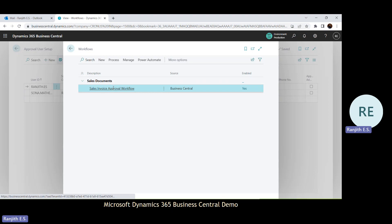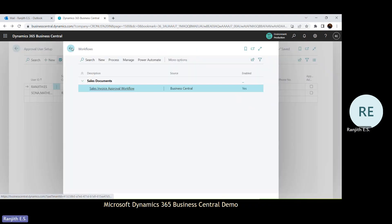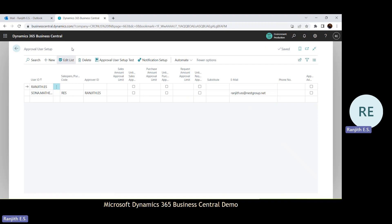I have enabled the sales invoice approval workflow. I used the standard templates for this particular session — I simply used the standard template for the sales invoice approval workflow and just enabled it. You can create your own, and in other videos I will explain how to create a template and approval workflow with different conditions. So the workflow is enabled, approval user setup has been done, and email has been mentioned for the approver to receive the notification.